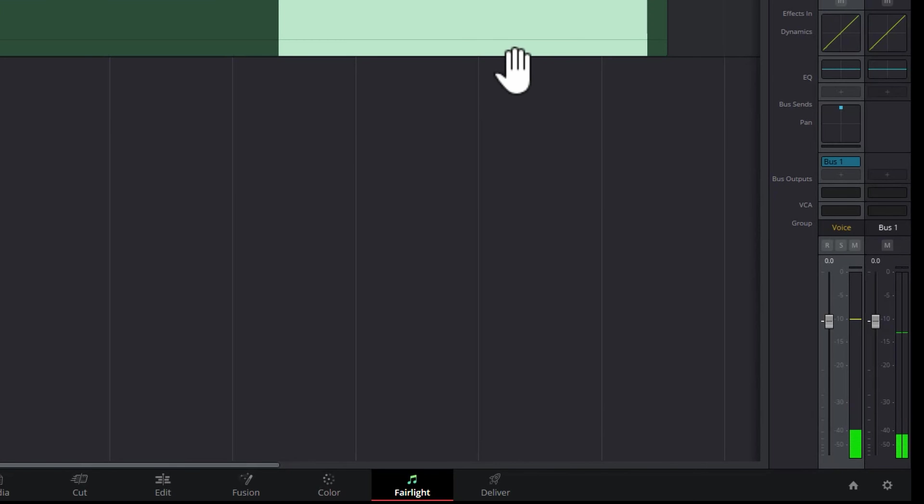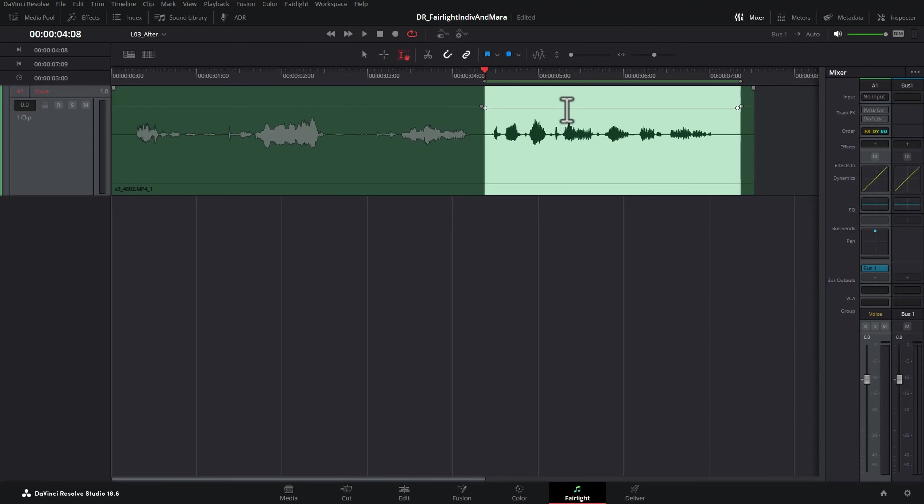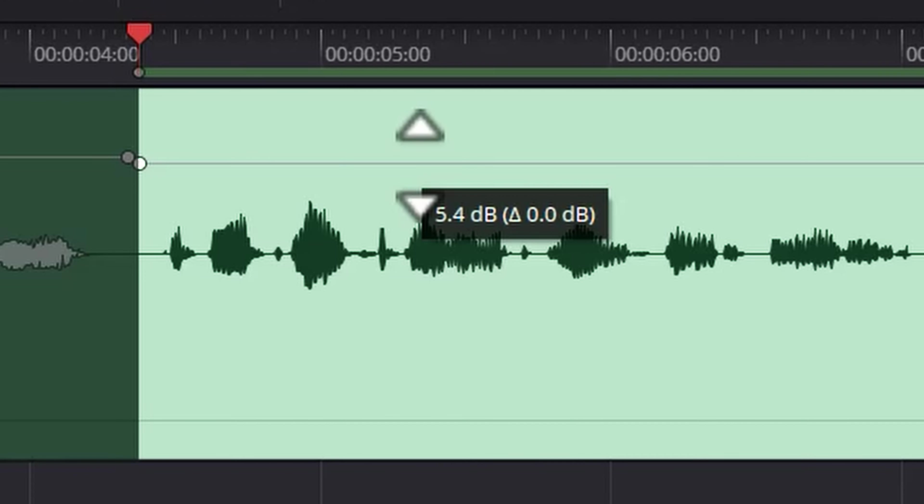So that section's roughly hitting around the negative 12 mark, obviously quite up and down still. So we know now if I just hover over this section here and hold down the left mouse button, we want this entire clip to be set to plus 5.4 dB volume.